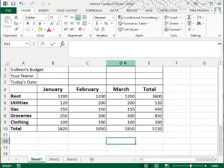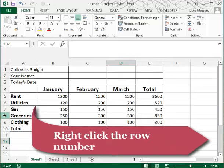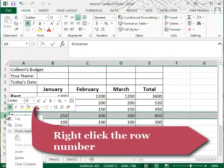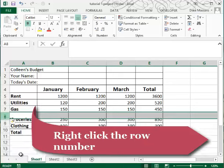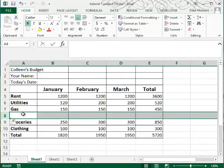So just like in the column, I right clicked on the letter of the column that I wish were blank. I'm going to right click on row 8 and choose insert.